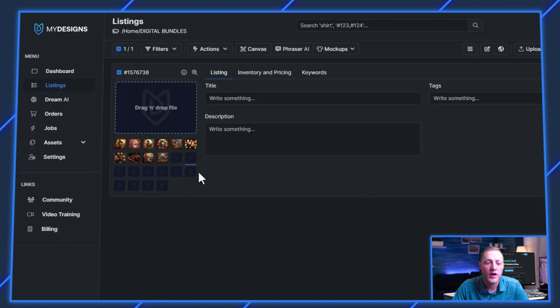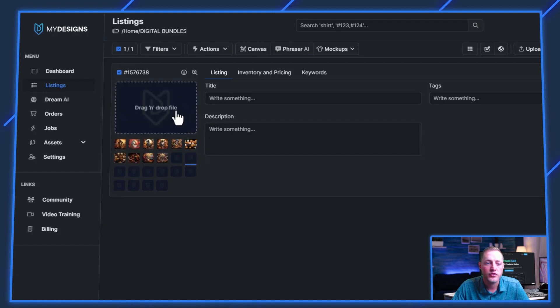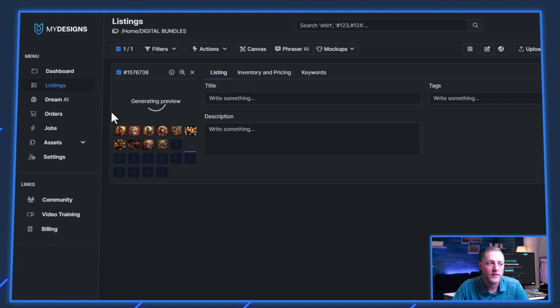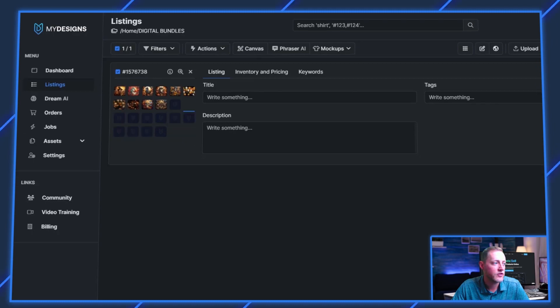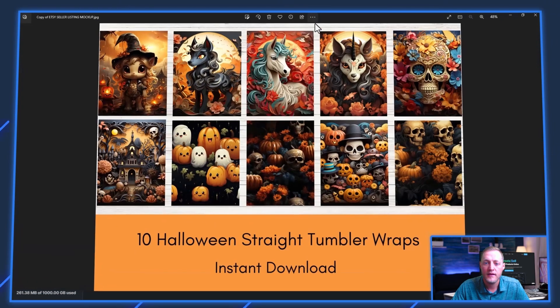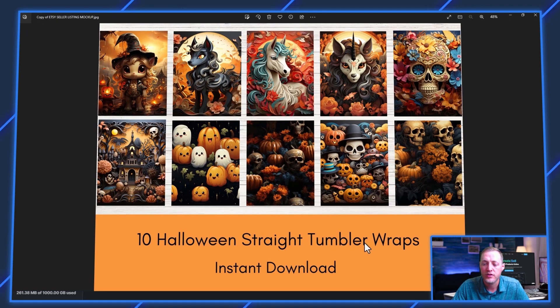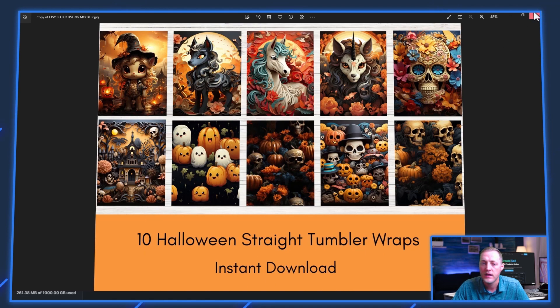I'm going to go ahead and drag and drop it into this mockup one file. And then I'll show you what that looks like. This is what the full version of it looks like. So I created this showing all 10 of my files. And then it says 10 Halloween straight tumbler wraps, instant download.